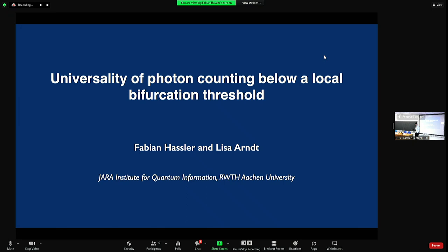We gave it the very broad title: the universality of photon counting below a local bifurcation threshold. But I will explain what it means in terms of microwave. And most of the work has been done by Lisa Arndt, who's also in the audience. So if you have any questions, I most likely will refer to her.